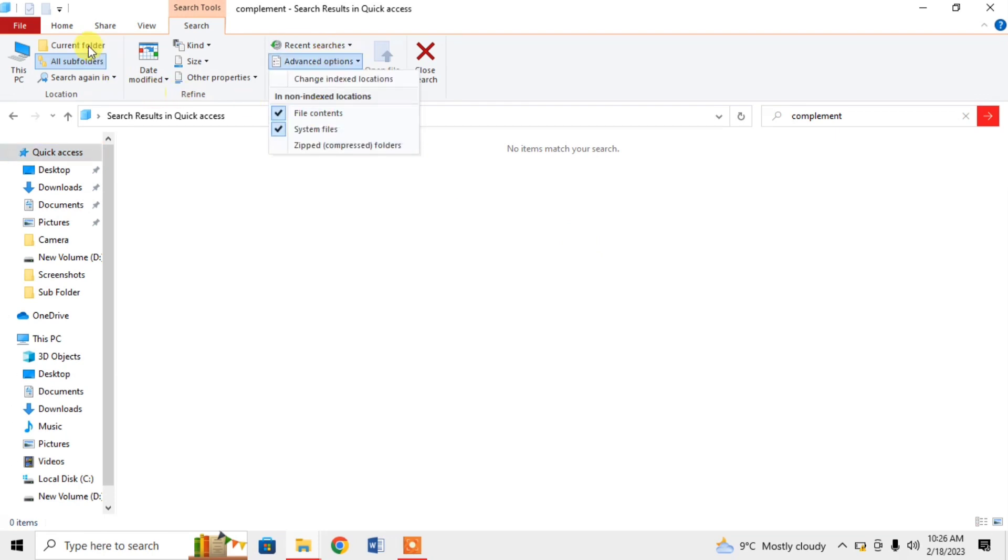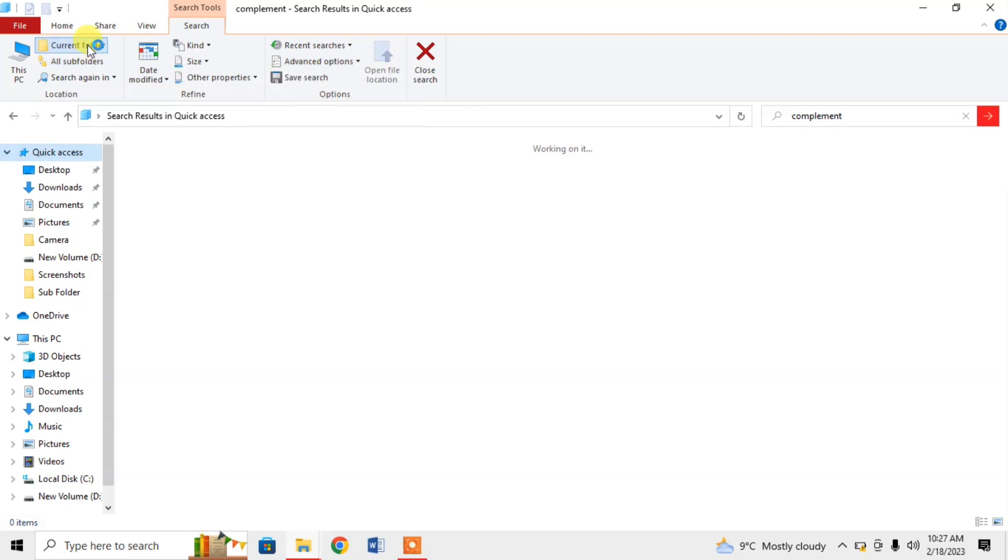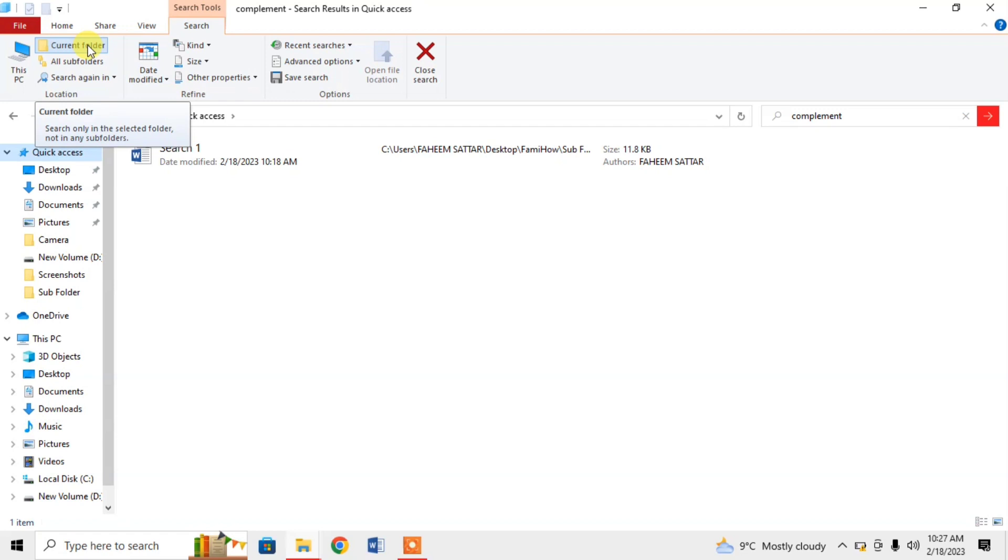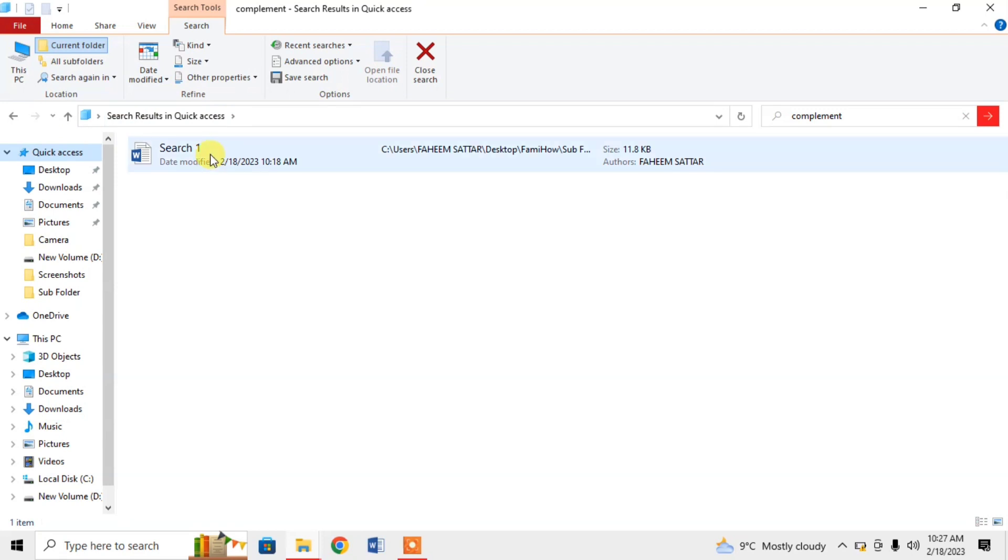Then, click on Current Folder. If you were working in the same folder, then you will click on the Current Folder. And, here you can see that the file in which the word complement was written has been appeared.